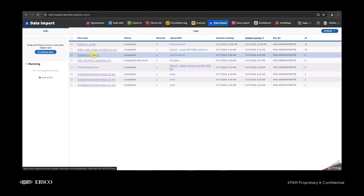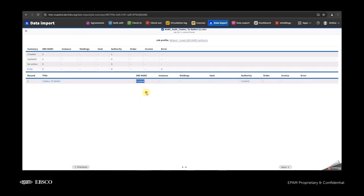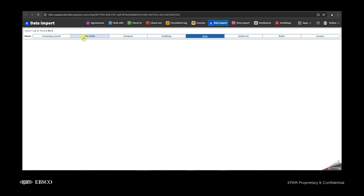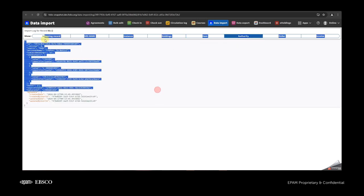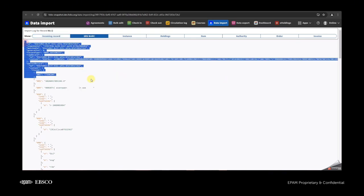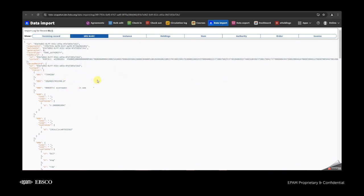But for authorities, we have SRS because authority requires SRS when it is created. So for authority, instance, holdings, and items, we will see records for the entity that was created from the incoming file — with the data that was in the uploaded file — and SRS with the data that was set by the system.